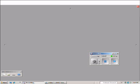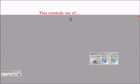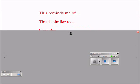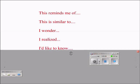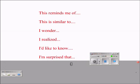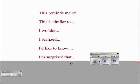Students can use the following sentence starters to shape their thoughts and comments while viewing or participating in VoiceThread presentations. They can start off by saying: 'This reminds me of,' 'This is similar to,' 'I wonder,' 'I realized,' 'I'd like to know,' 'I'm surprised that.' Comments based on these kinds of statements make VoiceThreads interactive and engaging.